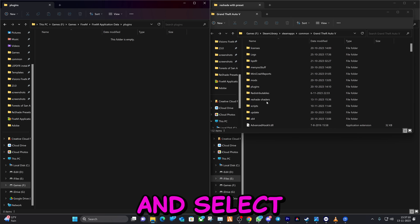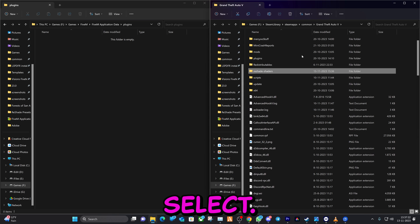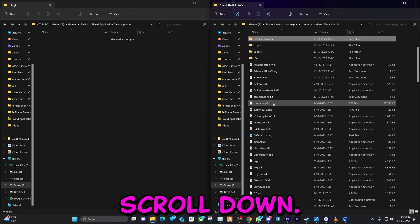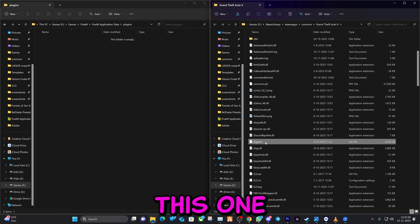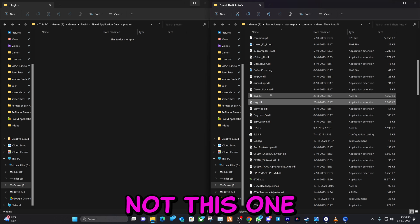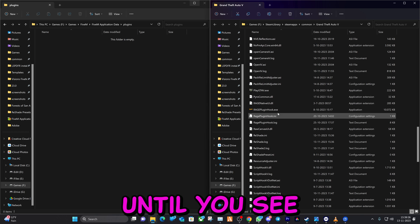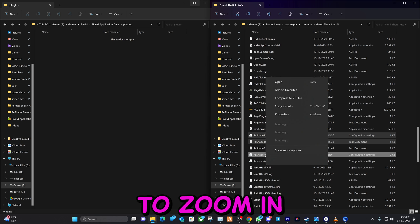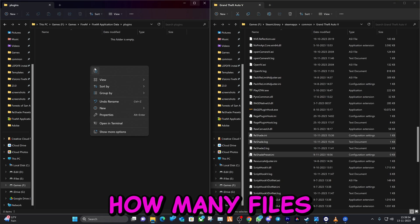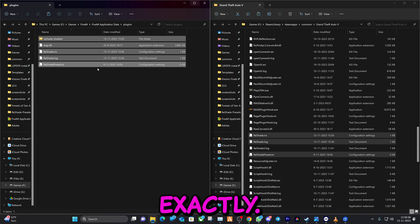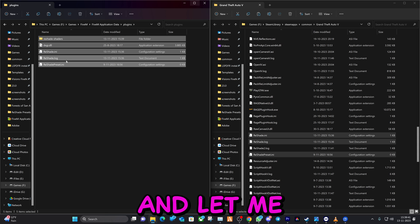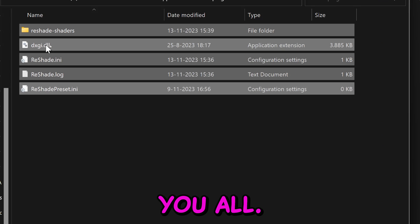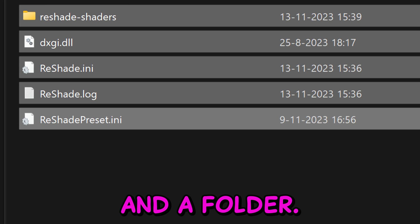We're going to right click here. We're going to go ahead and create a new folder. We're going to call it the plugins folder. And we're going to open it up. Here we're going to go ahead and select a few files that I select. That's going to be this one right here. Scroll down. You're going to select this one. Correction, not this one right here. Go down until you see this right here. And this and this. Don't worry, I'm going to zoom in a bit and you will see what I mean and how many files these are exactly. So it's going to be 5 files. And let me zoom in for y'all. It's going to be these 5 files and a folder.